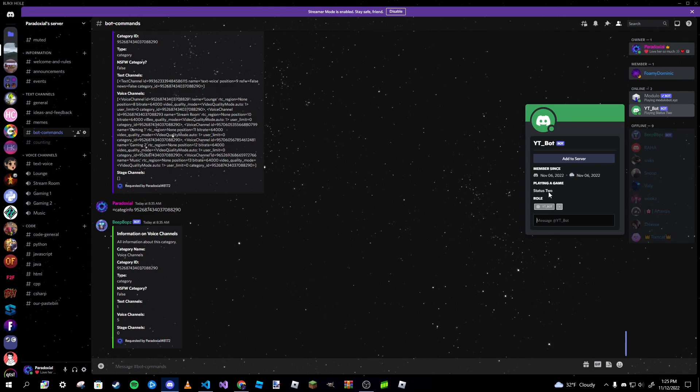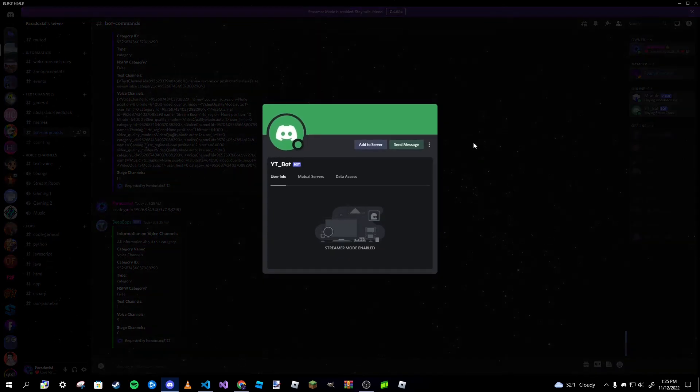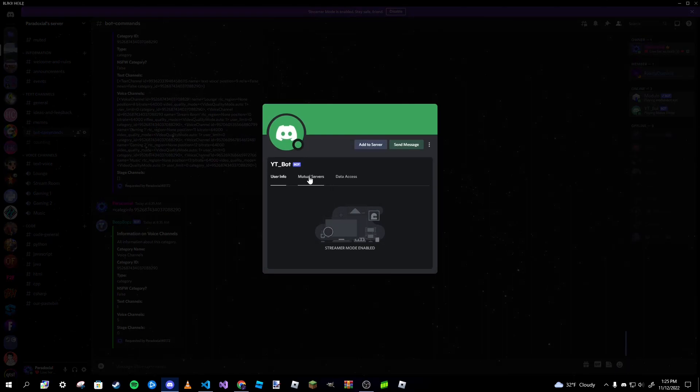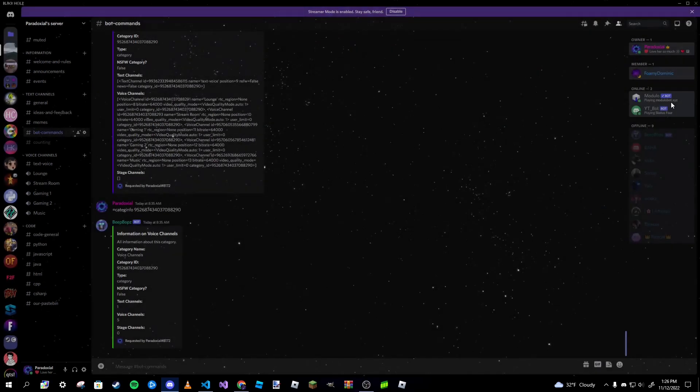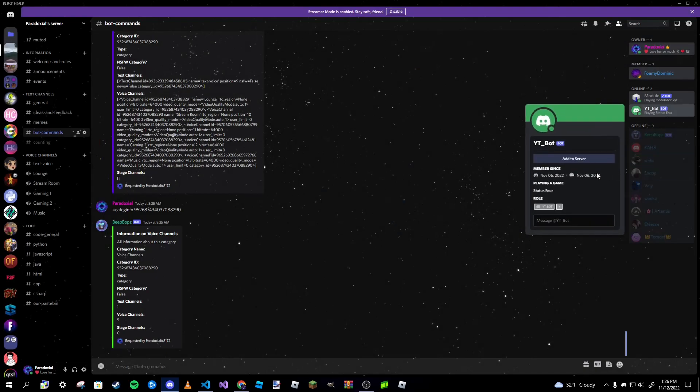And as you can see it is now cycling through multiple different statuses. So now status two, and it should change to status three relatively soon.